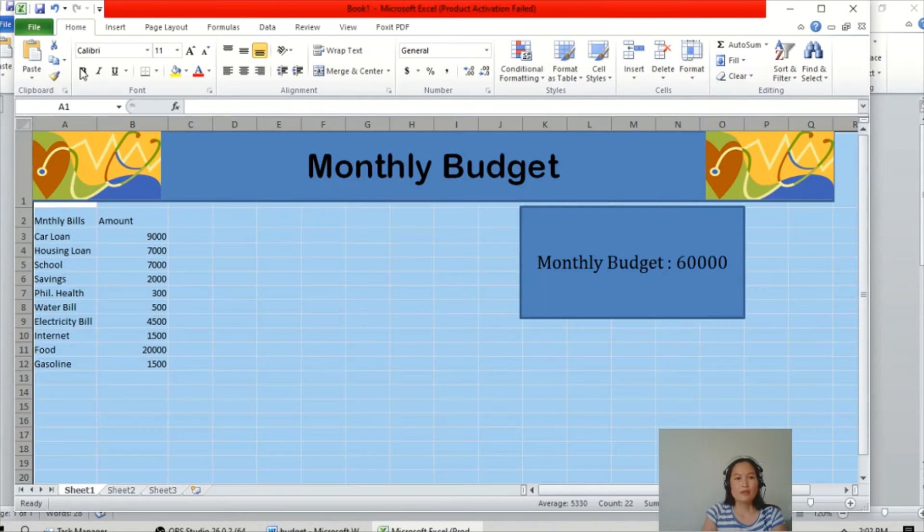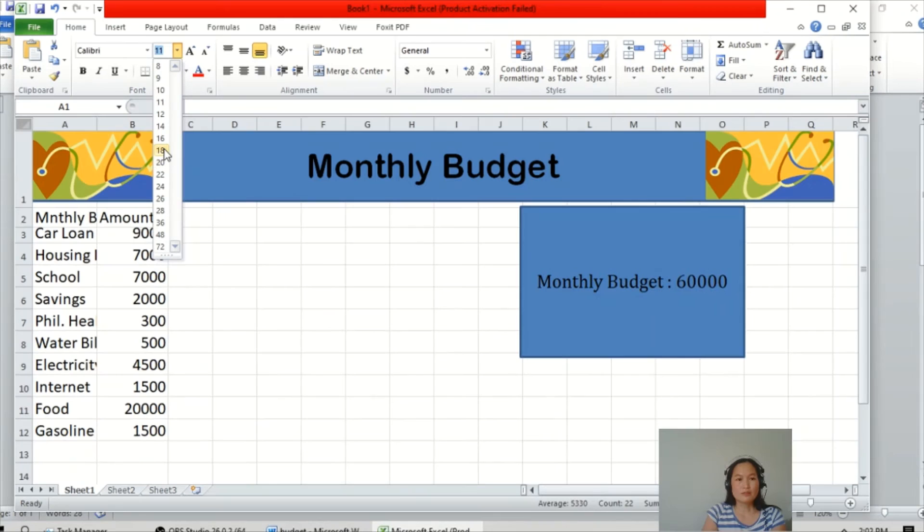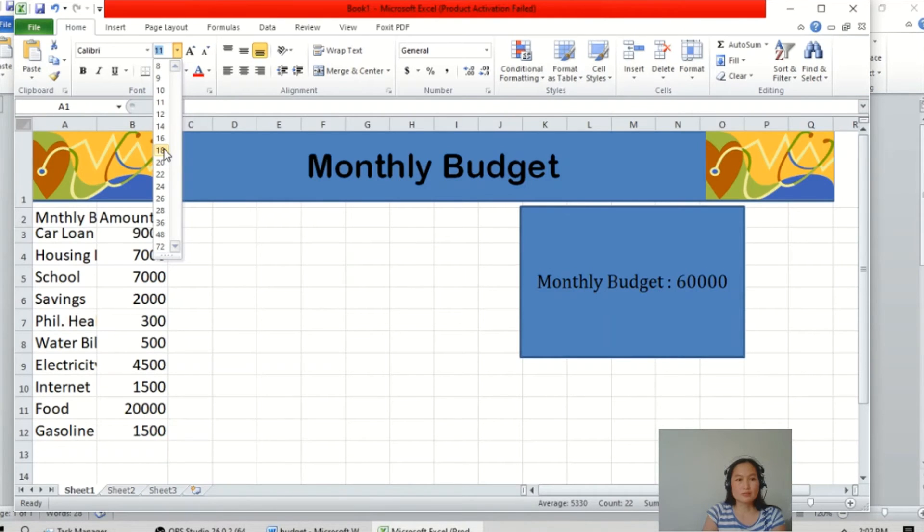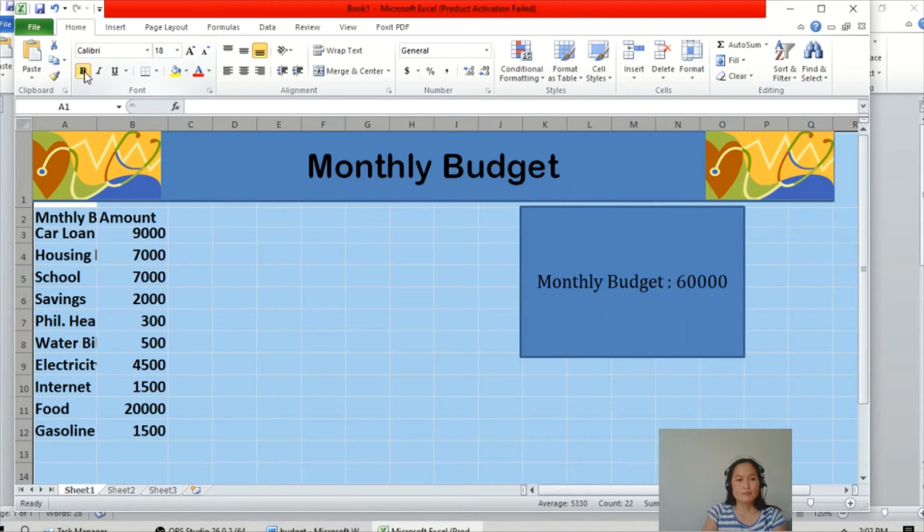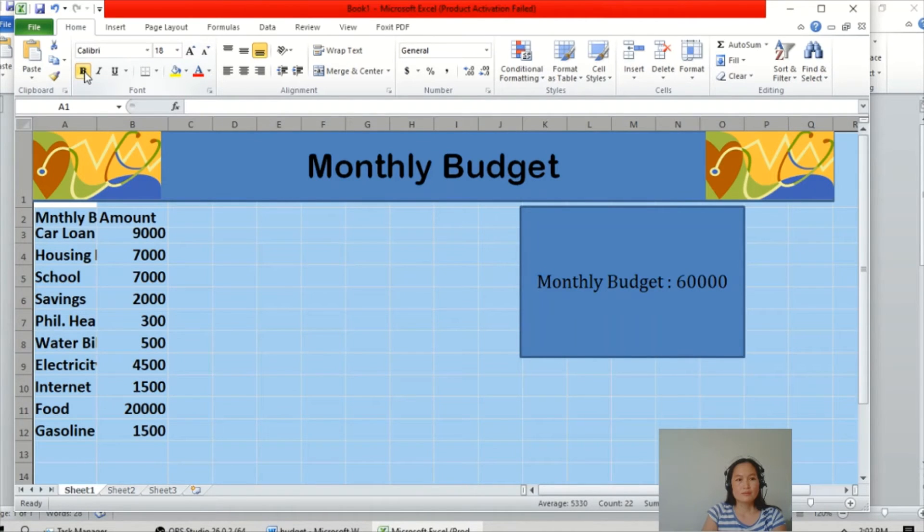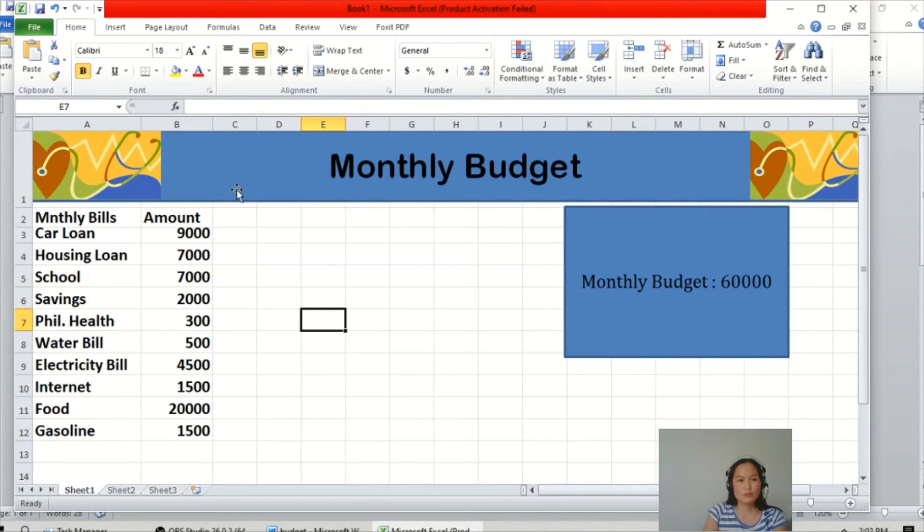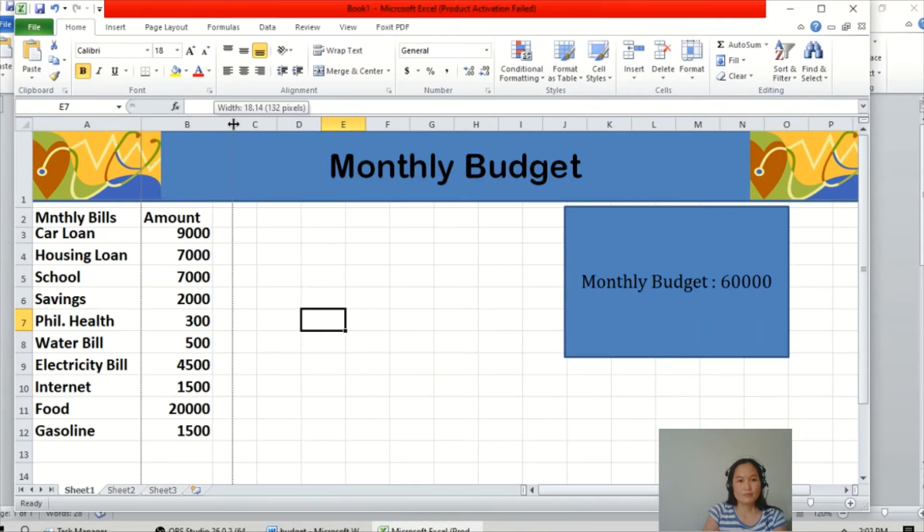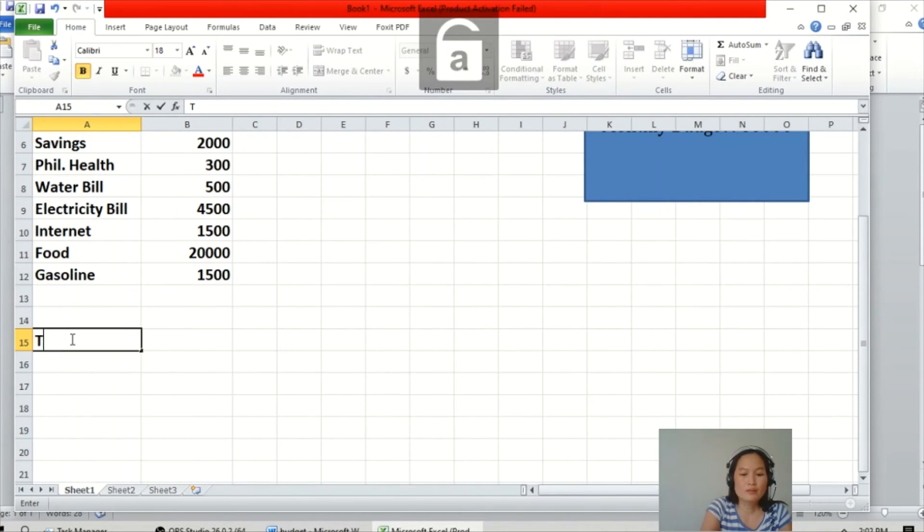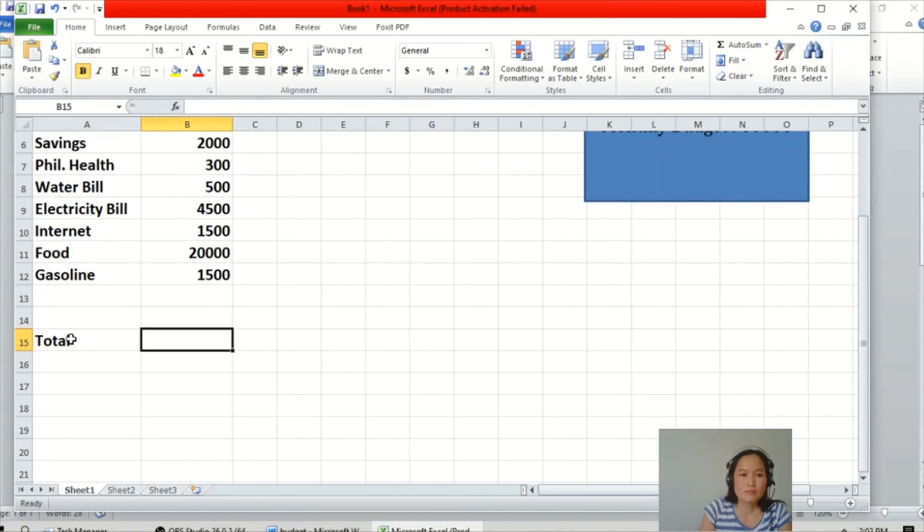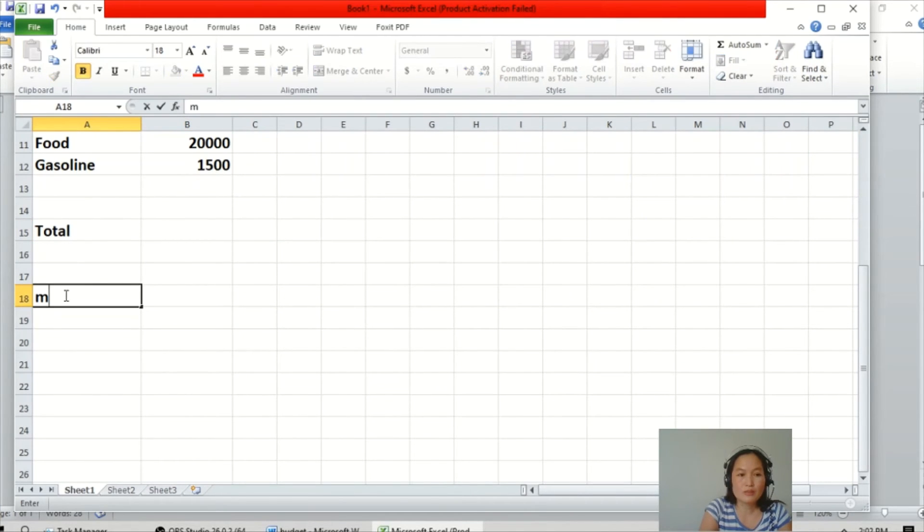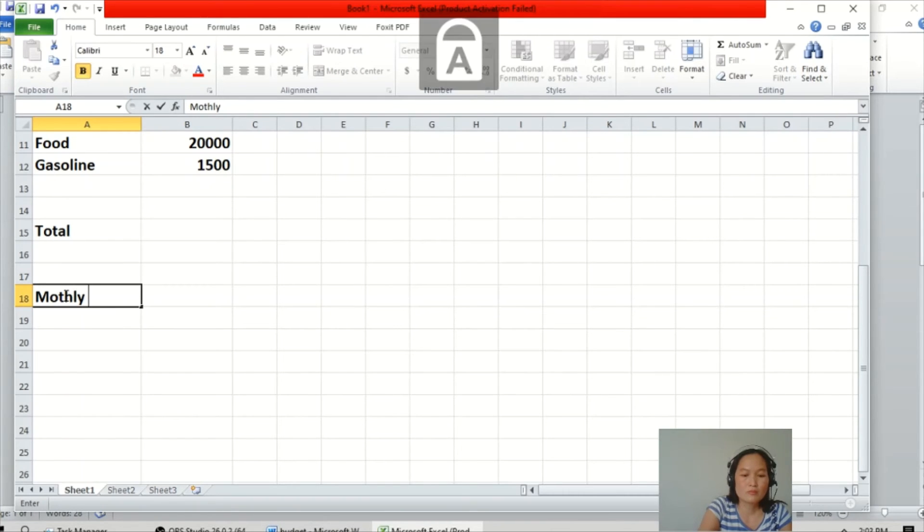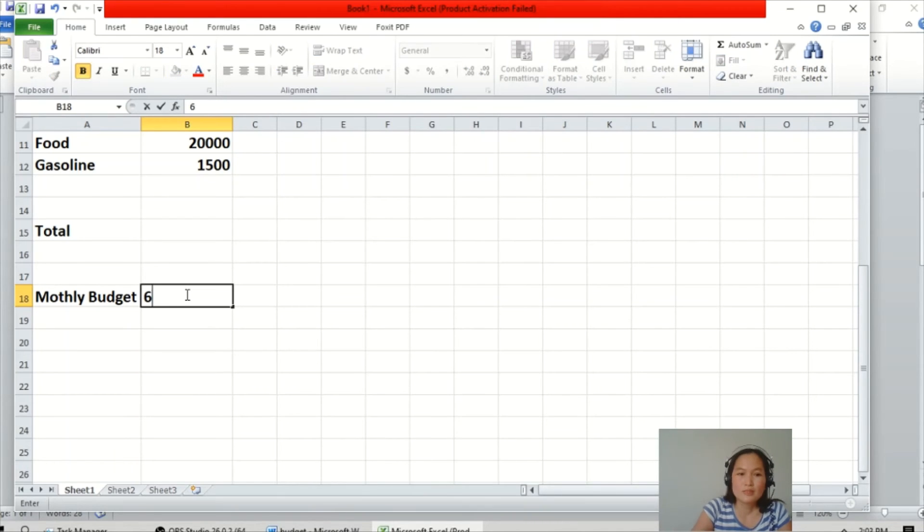Okay then here, highlight. We will change the size of the text. So now we will add the function. Total. Then we will put here the monthly budget, 60,000.